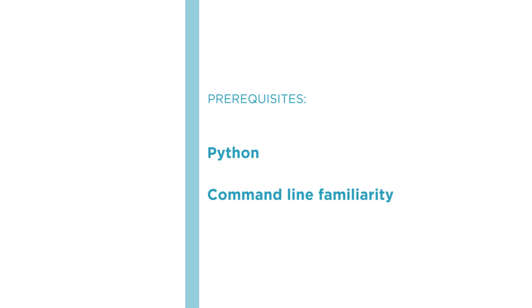Take this course and start building better data pipelines with Luigi and Python.